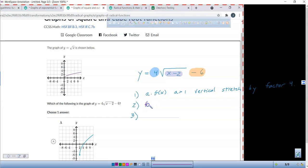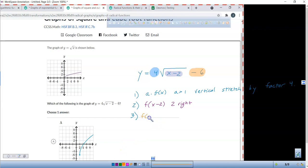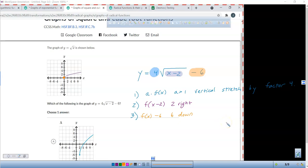If I have f of x minus 2, that's 2 to the right — 2 units to the right. Then the last thing: f of x minus 6 means 6 units down. So what do we always start with? We start at (0, 0), and if I go 2 right and down 6, where am I going to end up? At (2, −6). I'm looking for any graph that starts at (2, −6).